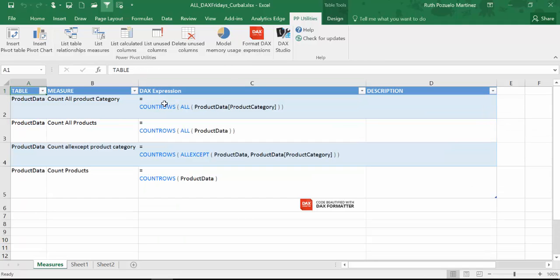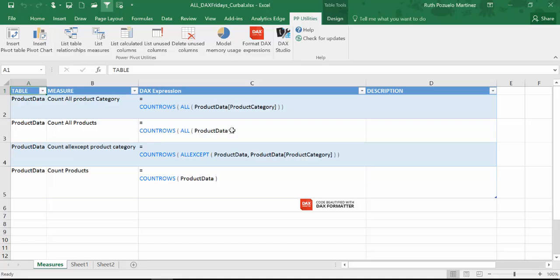You will see that I have a few measures. One that counts rows on the entire table. The other one that counts all product data, all product data categories within DAX Studio. And then all except we will explain in a minute.